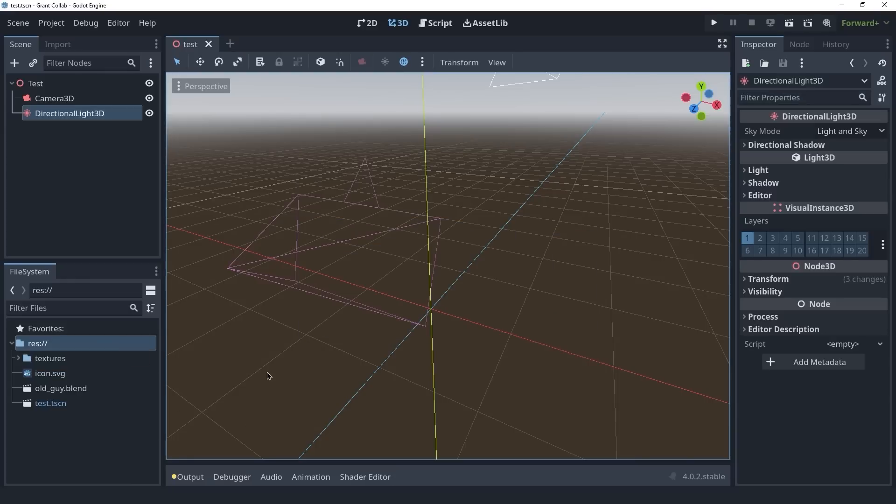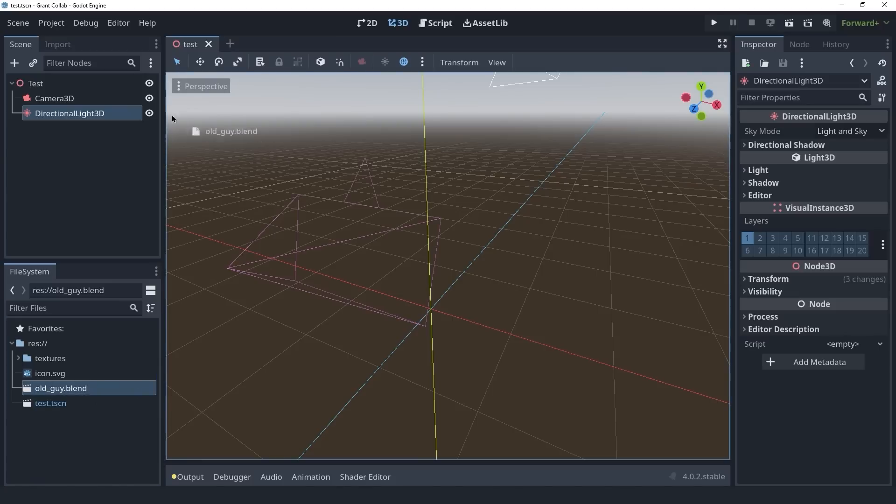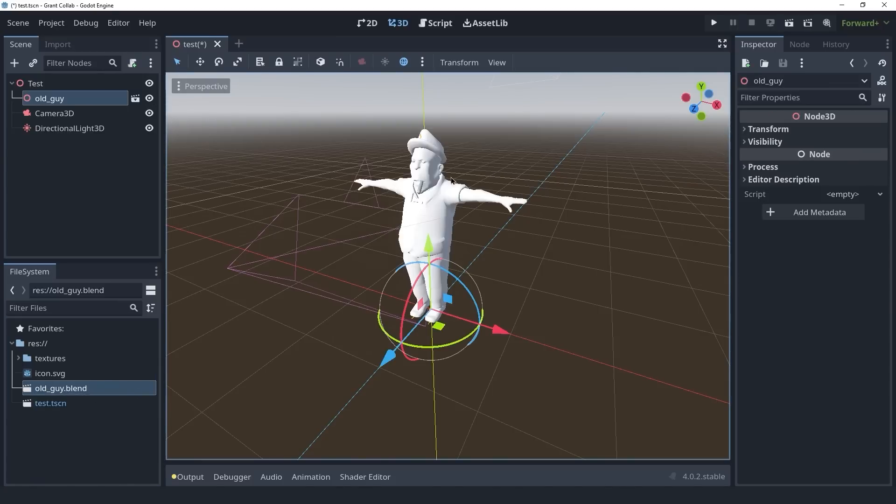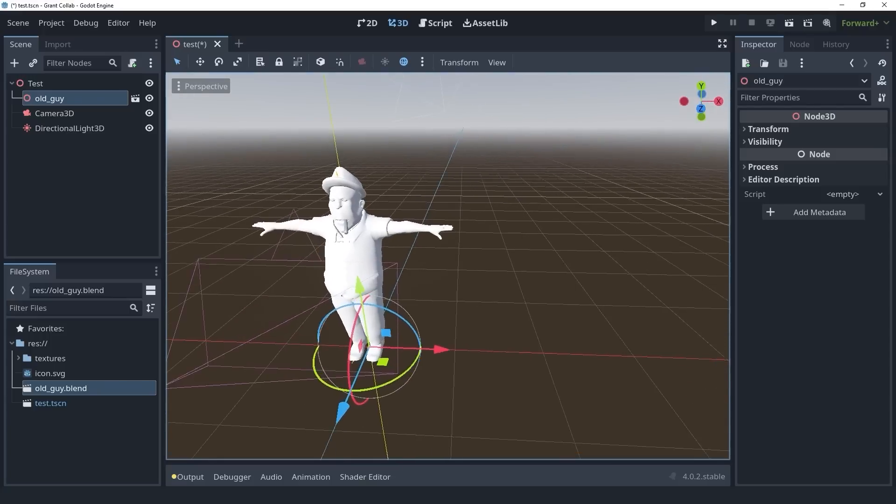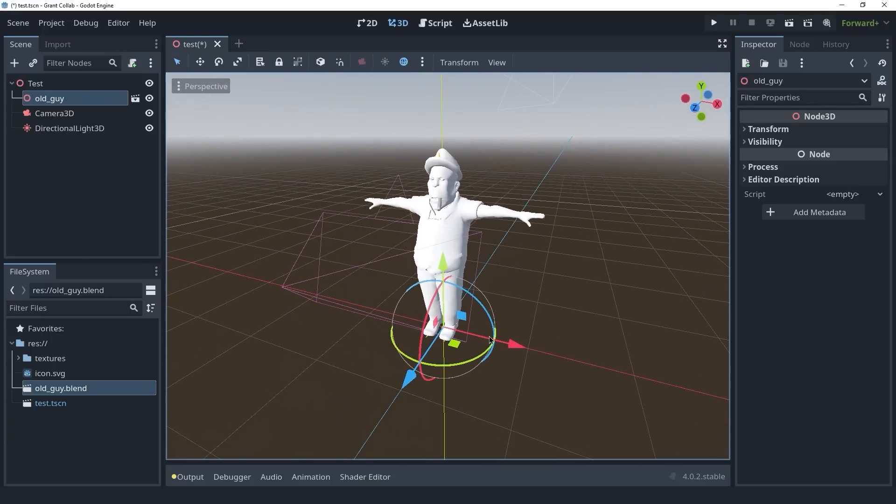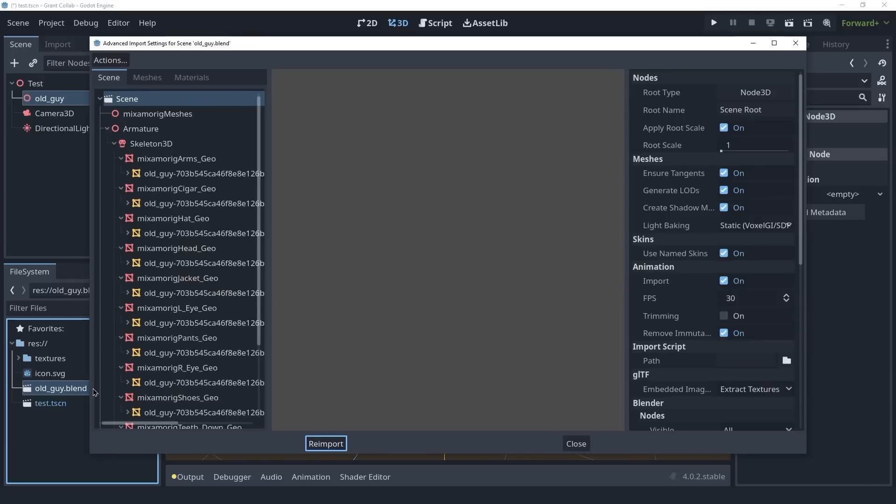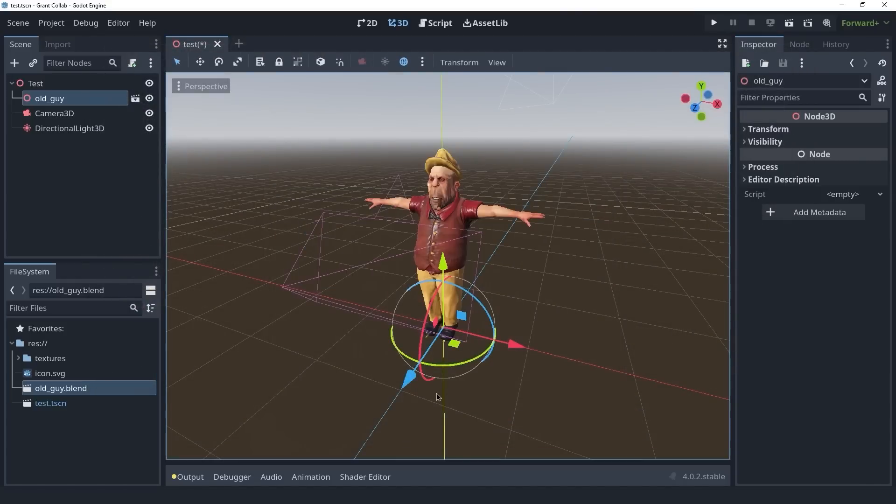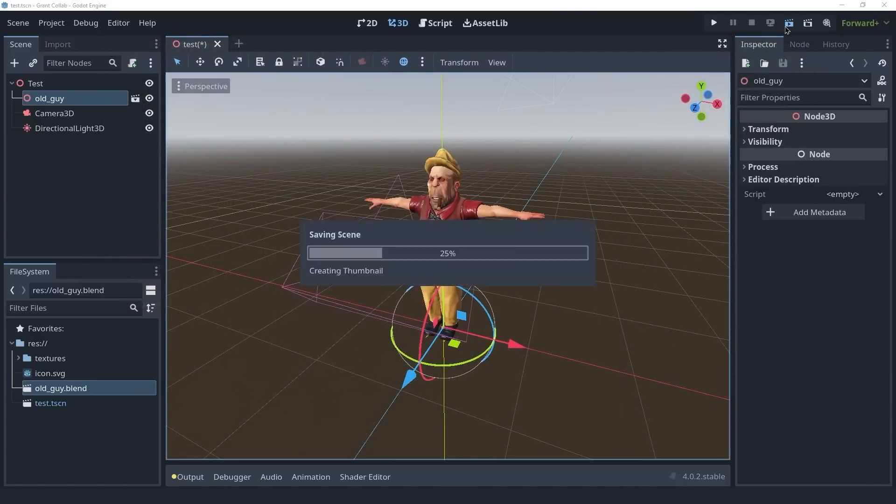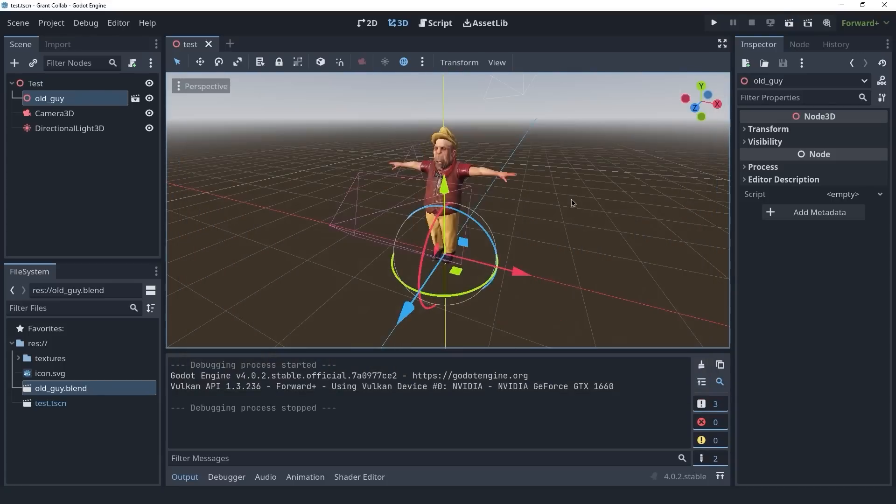And once the import is finished, you will see the old guy.blend file inside of your file system. We can actually use this by dragging it into our scene. And as you can see, the model is imported. For some reason, when you first do this, the textures aren't applied. So we're going to have to double click on the blend file here and click on re-import. Once you do that, everything should look fine. We can run the scene and you will see that the model is being shown correctly.